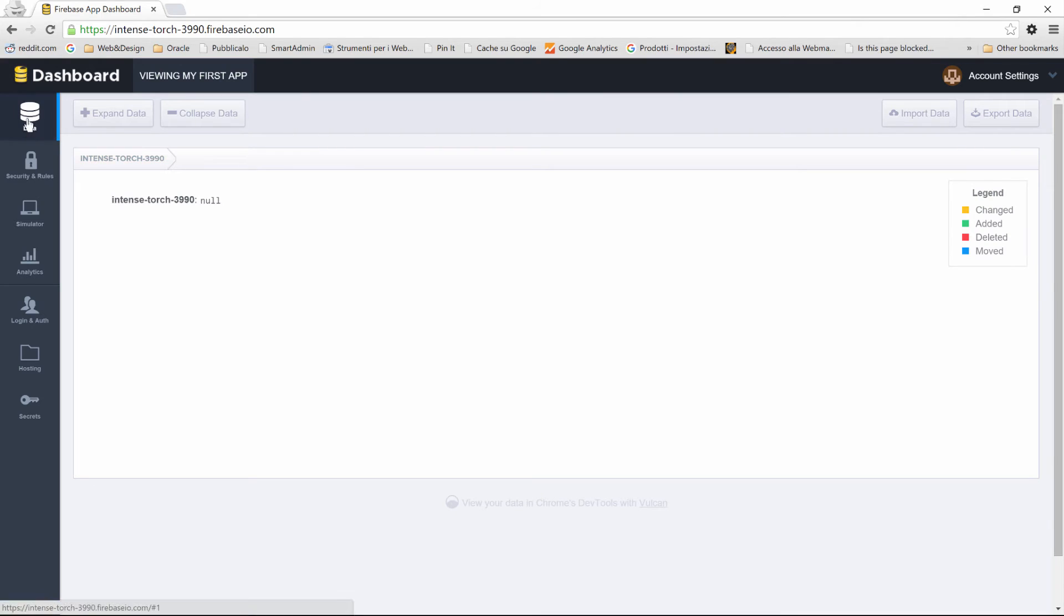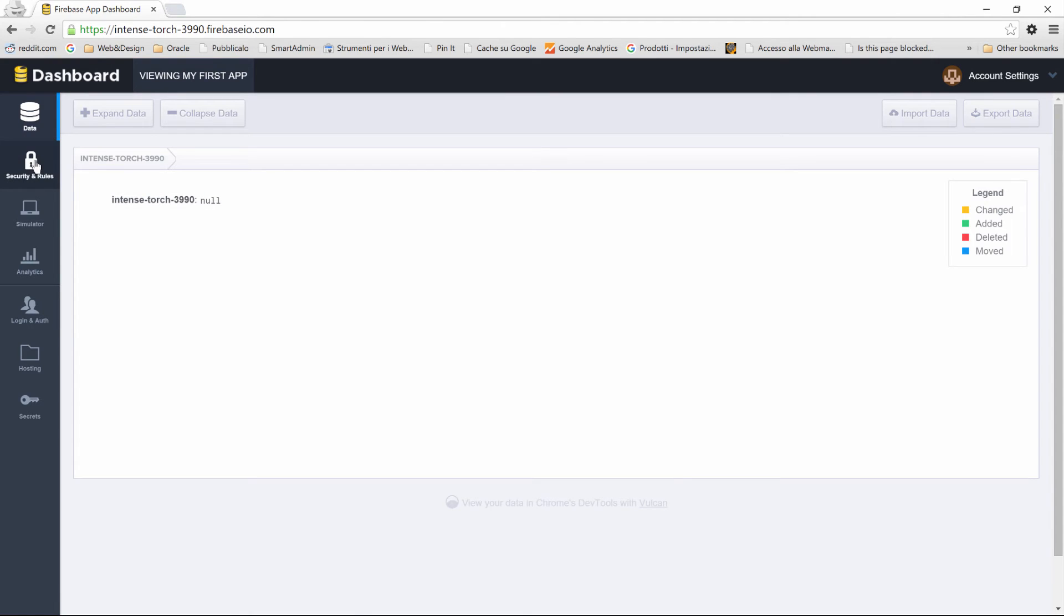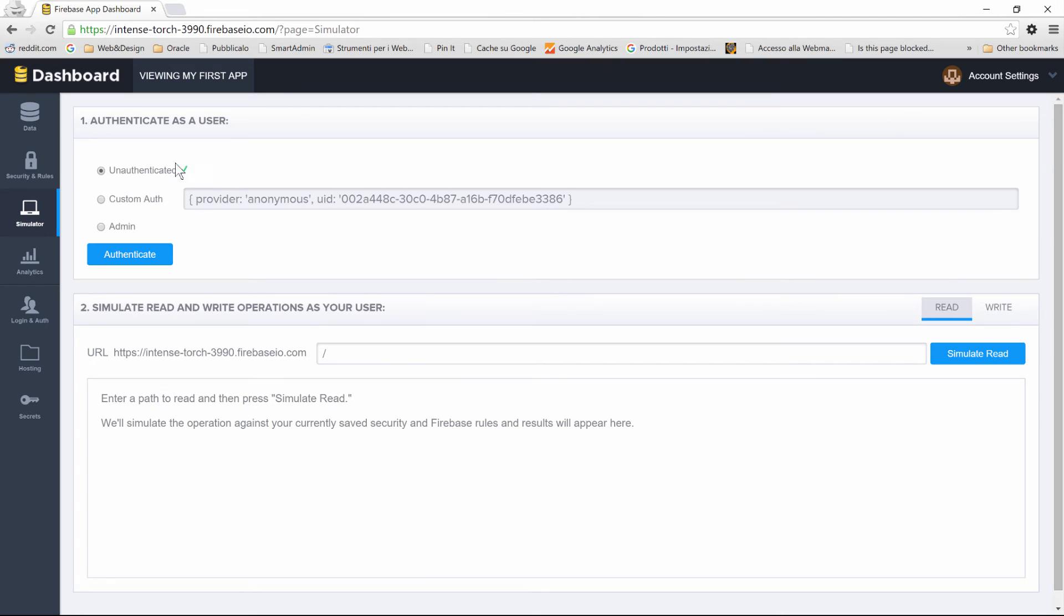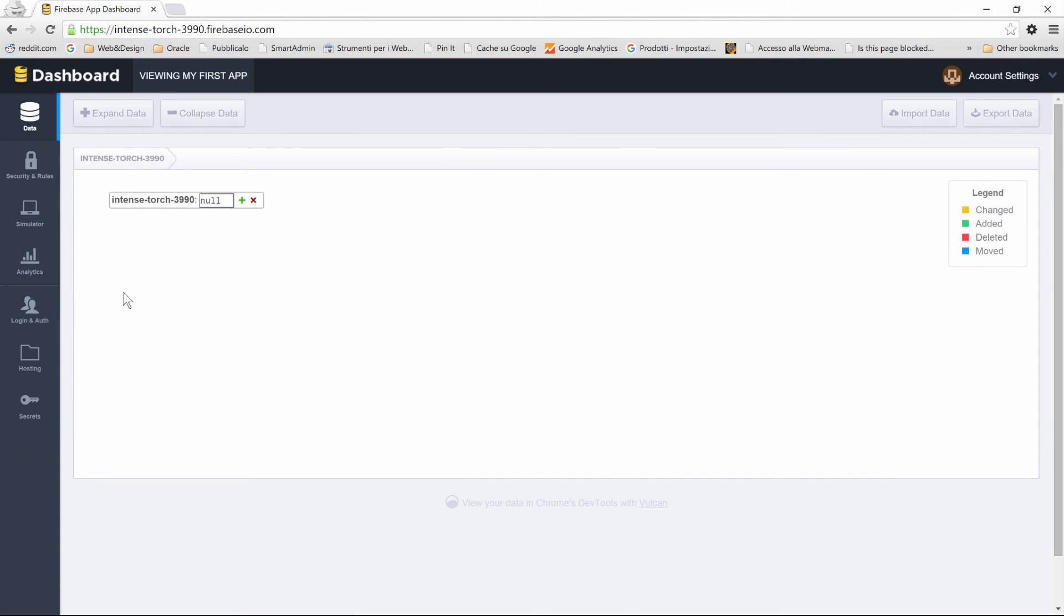We have a data column on the left sidebar, and that's where our data will be created. Then we have other functionality like security and rules, a simulator for authentication, analytics and so on. We're going to focus on the data part now.